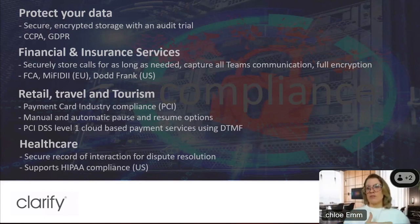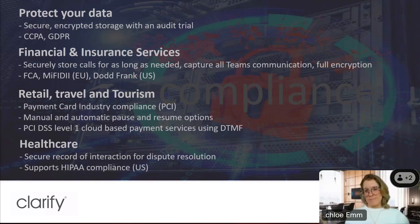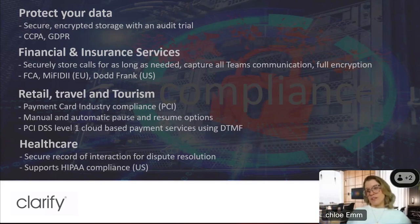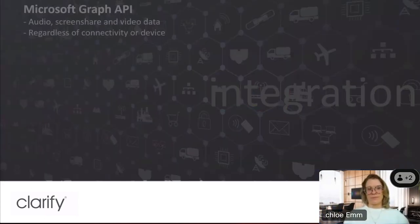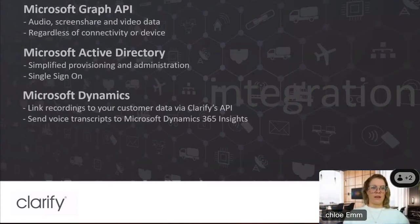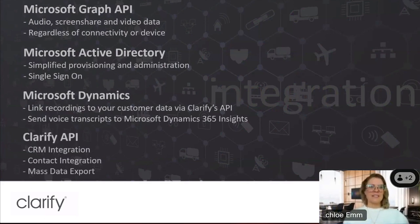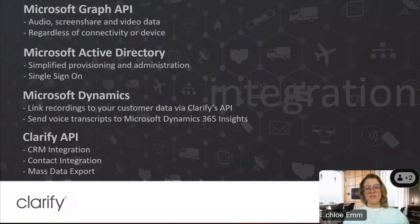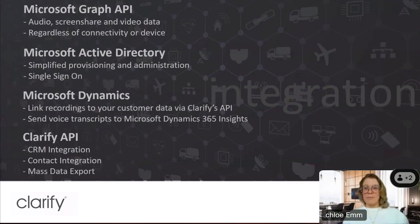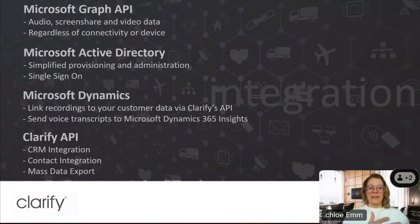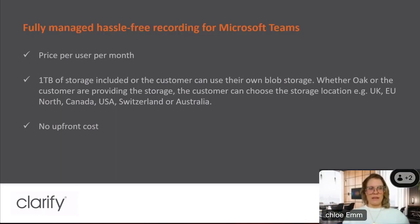And then lastly, we cover for healthcare, just because of all the increase in verbal advice given over the phone rather than face-to-face appointments, people want to record that for advice given. So for Microsoft, as mentioned, we record via the Graph API. We have Active Directory integration for single sign-on. And as I mentioned, we have the API that allows for CRM integration. That could be any CRM, but we specify Dynamics here as part of the Microsoft portfolio.